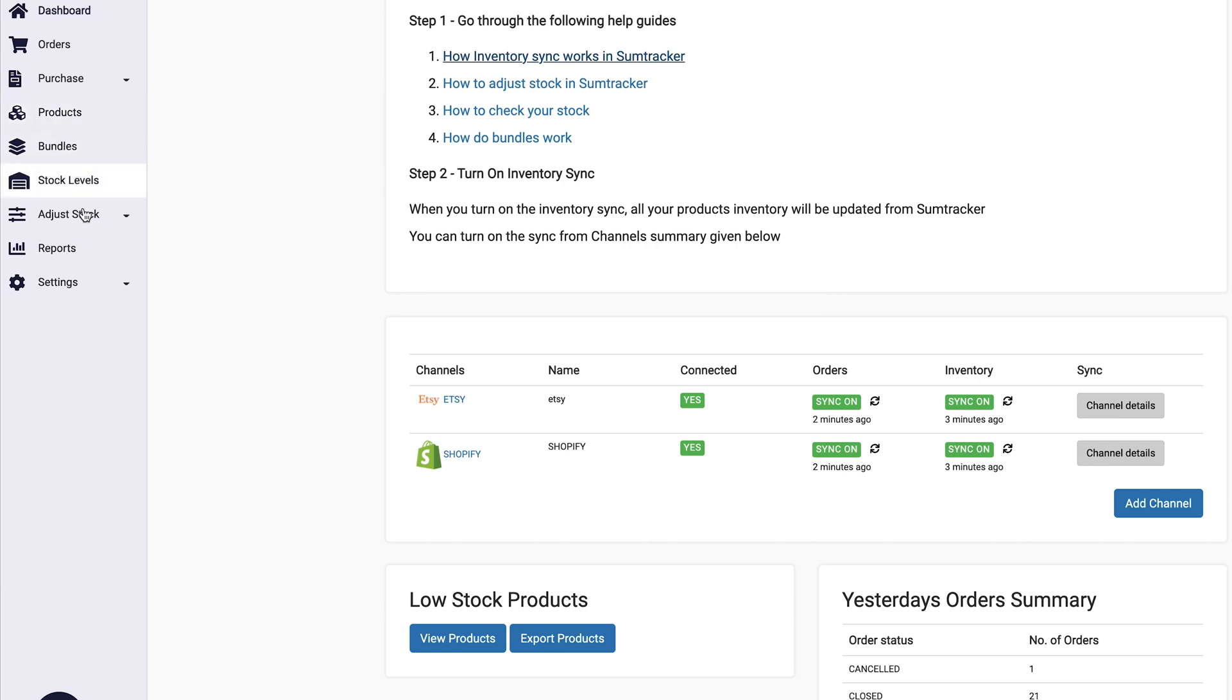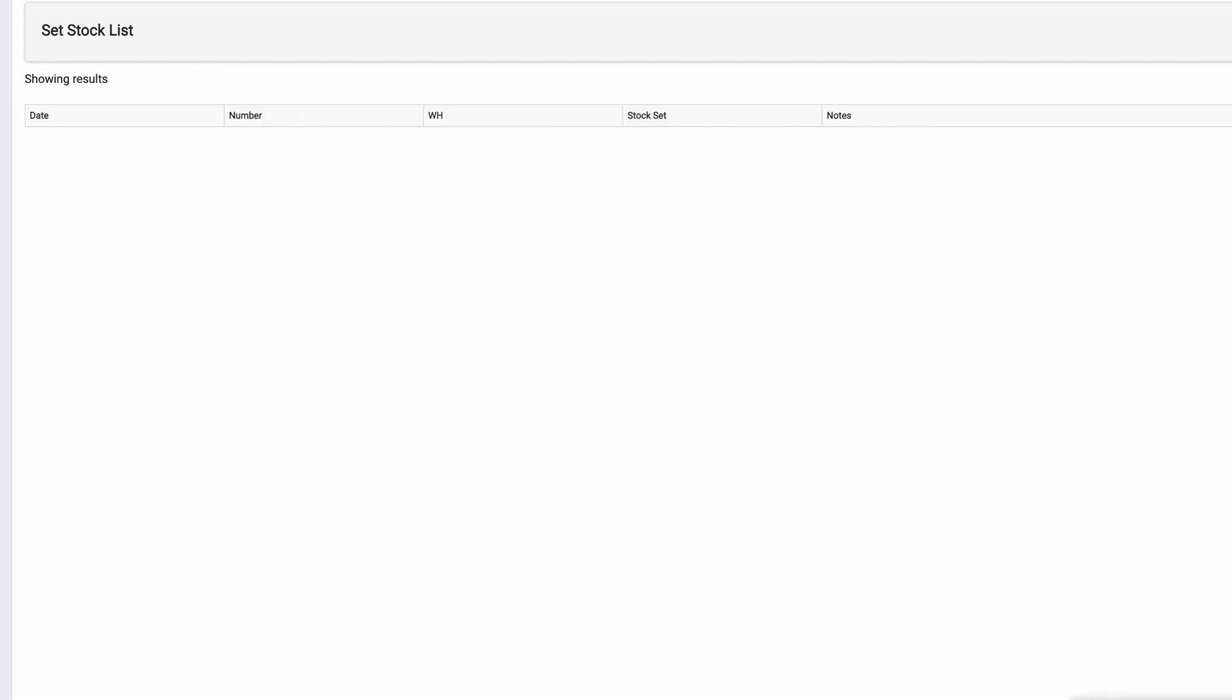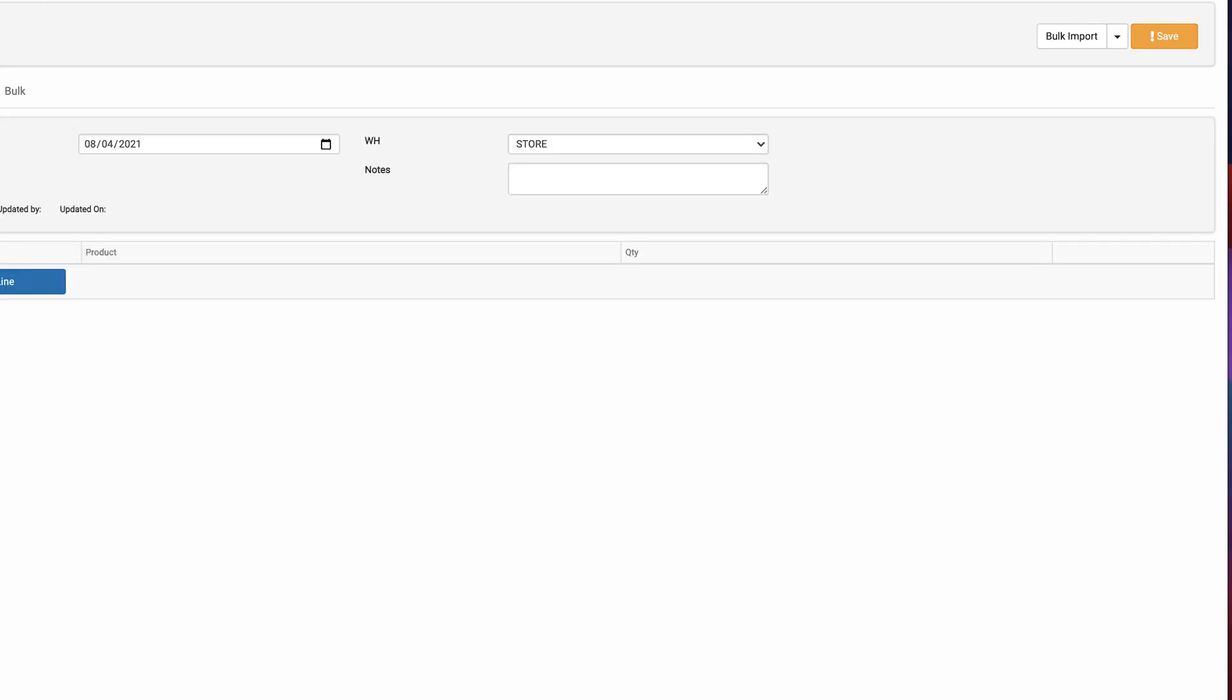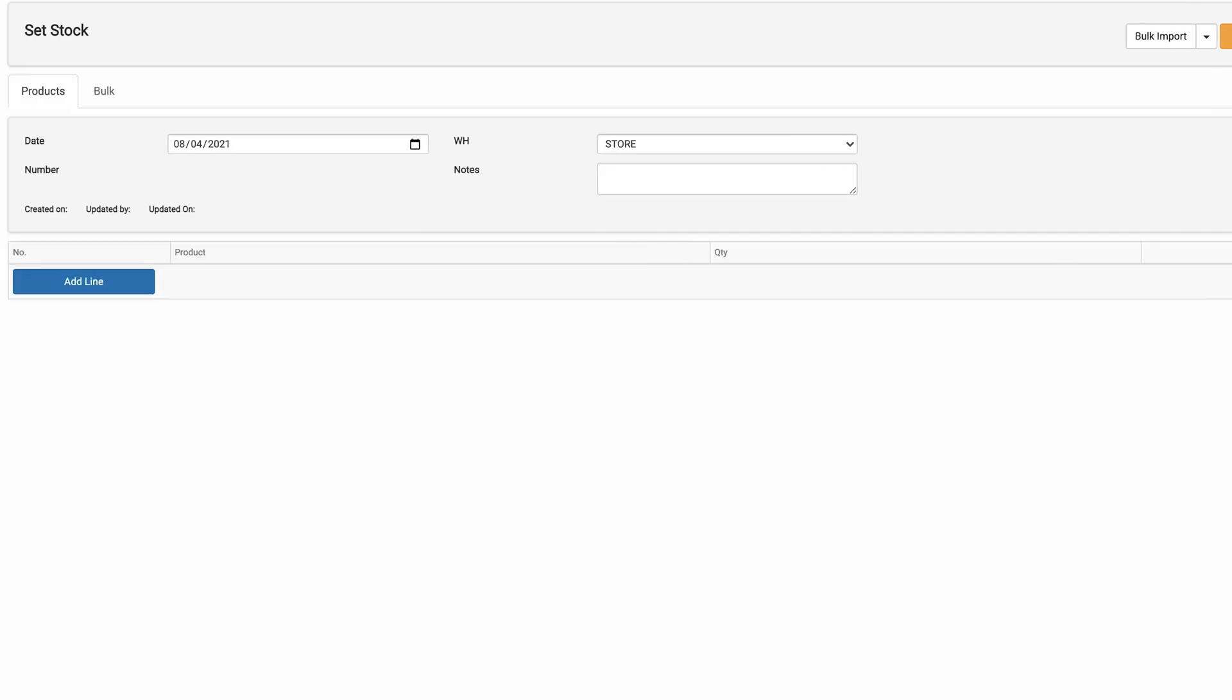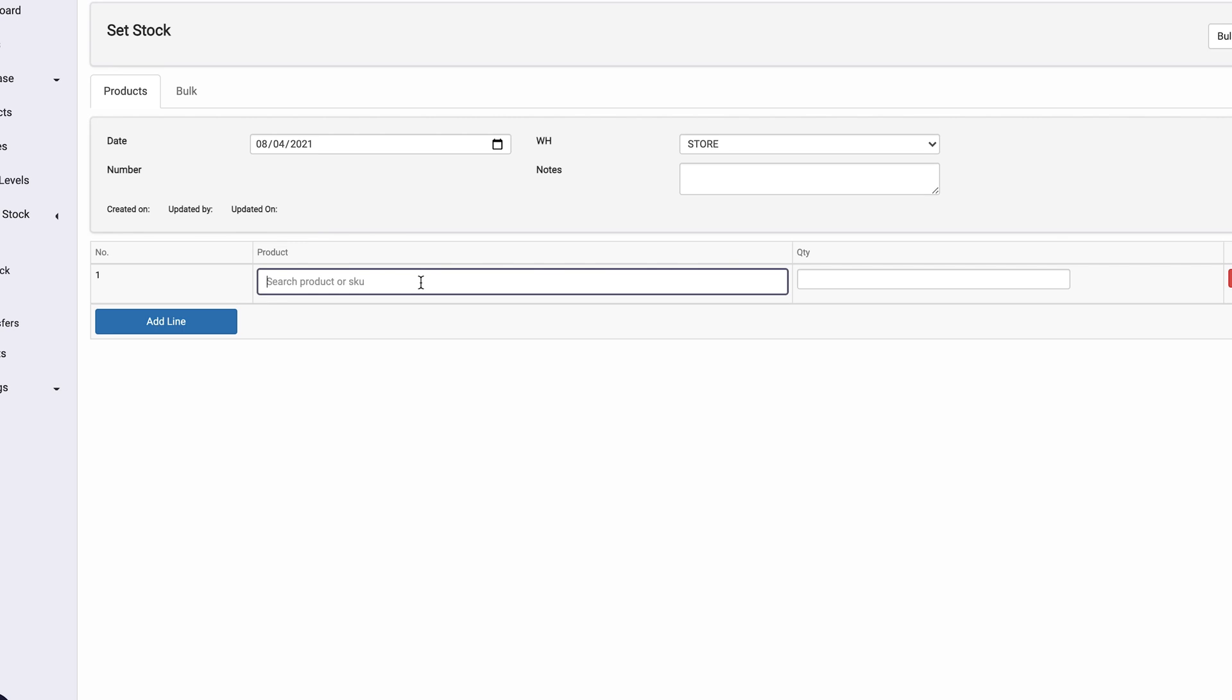So when I set my stock here, if I go to adjust stock and set stock, I basically come here and I hit add new and I add a line and I look up a SKU here.